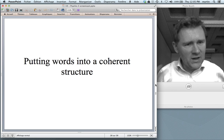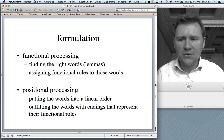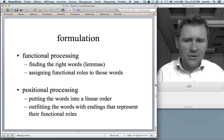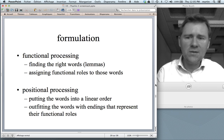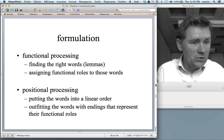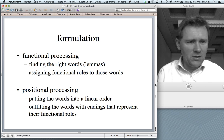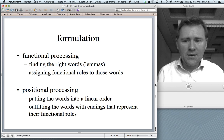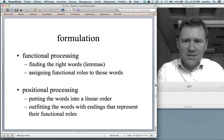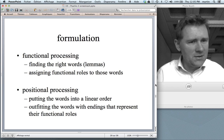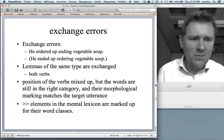That's what I wanted to say about word finding. Now let's move on to formulation — putting words into a coherent structure. Formulation is thought to have two aspects: one is functional processing — finding words and assigning functional roles to those words, who did what to whom — and the second aspect is called positional processing: putting the words into a linear order that you can articulate and outfitting the words with endings that represent their functional roles. We have evidence from speech errors, for instance from exchange errors — 'the dog of bag food' from a minute ago.